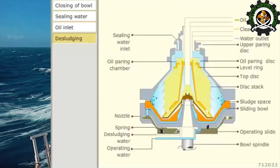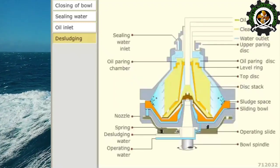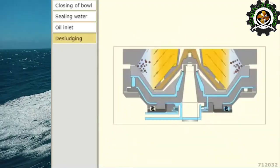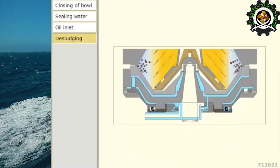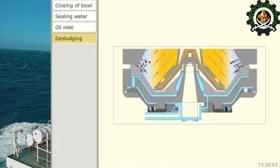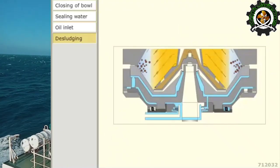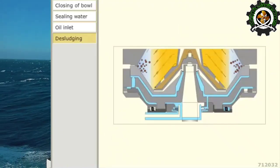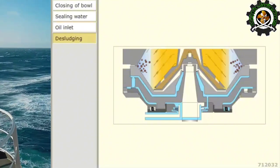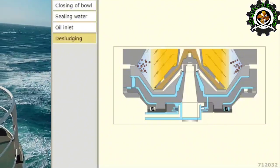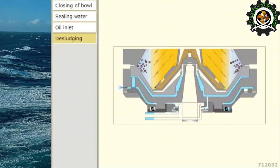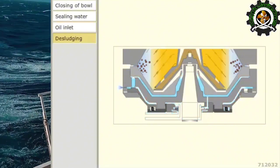The water force exceeds the spring force and pushes the operating slide downwards. The entire operating water is discharged through the nozzle.